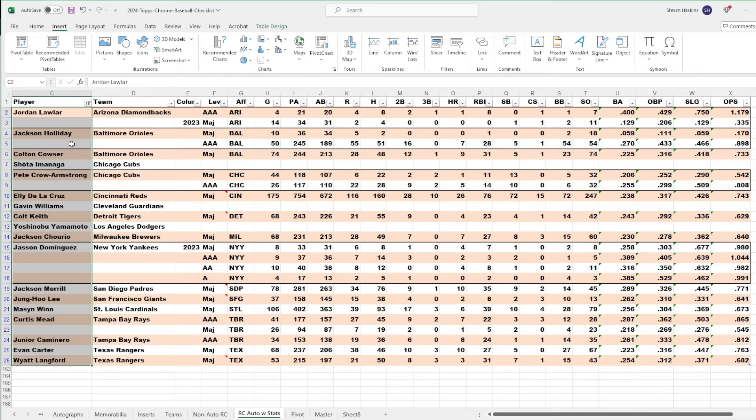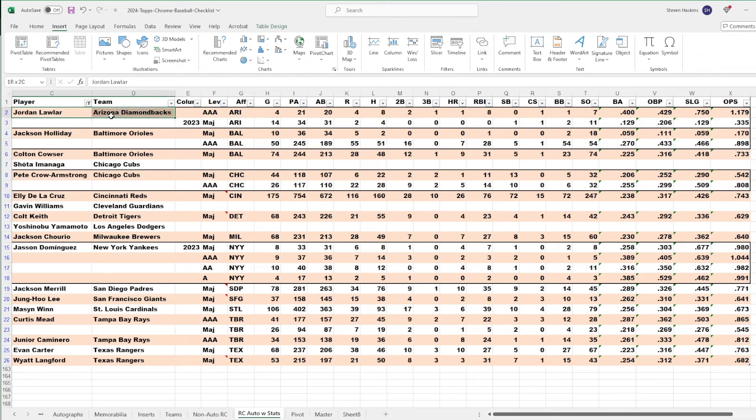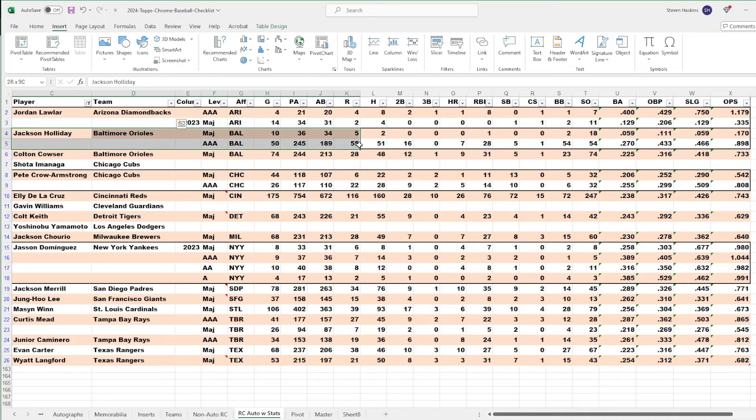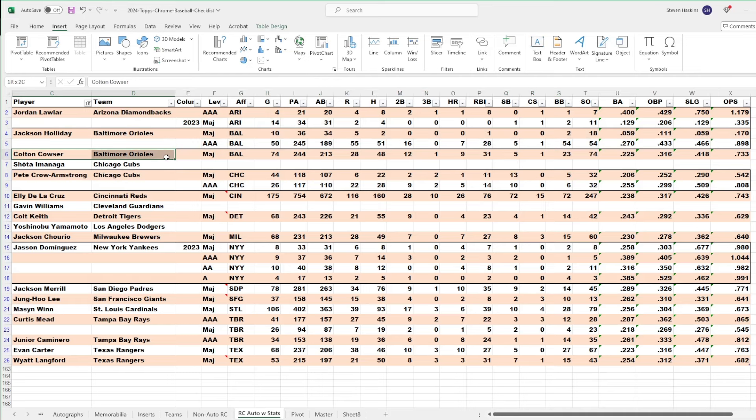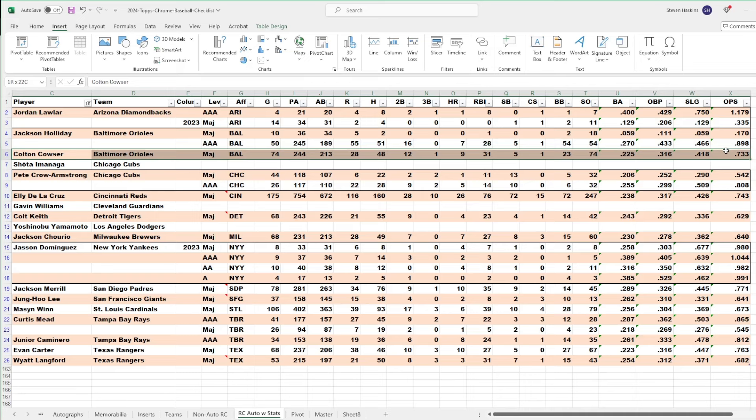You probably have guys on your list that I don't have and vice versa. But just to talk about these guys briefly, you have Lawler who we saw a little bit last year struggling. I don't think we've seen him in 2024 in the big leagues yet. Jackson Holliday, he's another one. A lot of hype around him. He's still young. He'll figure it out. He's one I'm going to try to chase.